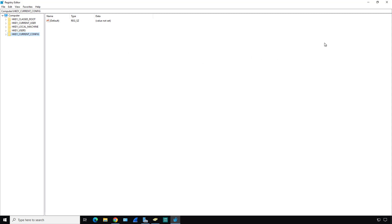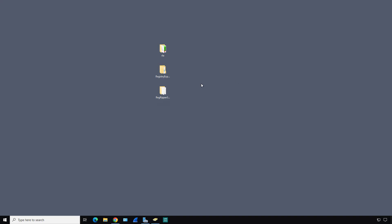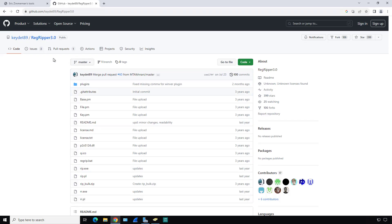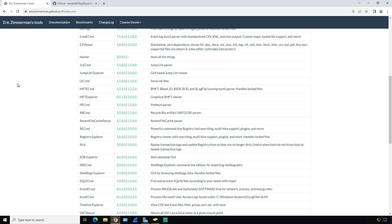Those are the different ones we want to focus on. We're going to use three different tools: RLA, Registry Explorer, and RegRipper. I've opened up the websites where you can download those. The first one is to do a search on GitHub or Google for Eric Zimmerman's tools.